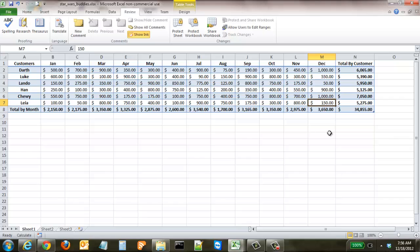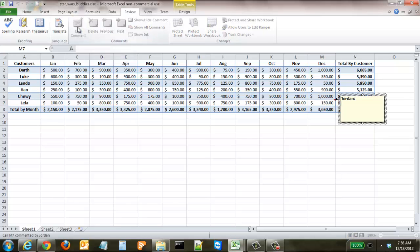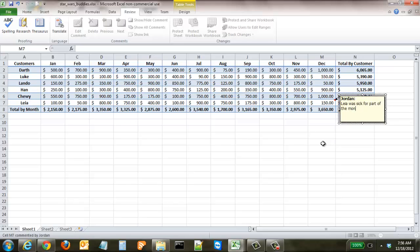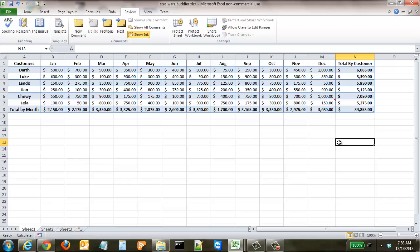All we have to do to add a comment is come up to the Review ribbon and click New Comment. Automatically, Excel gives you a comment spot, and we can say that Leah was sick for part of the month and couldn't purchase her usual amount. We click out of it,